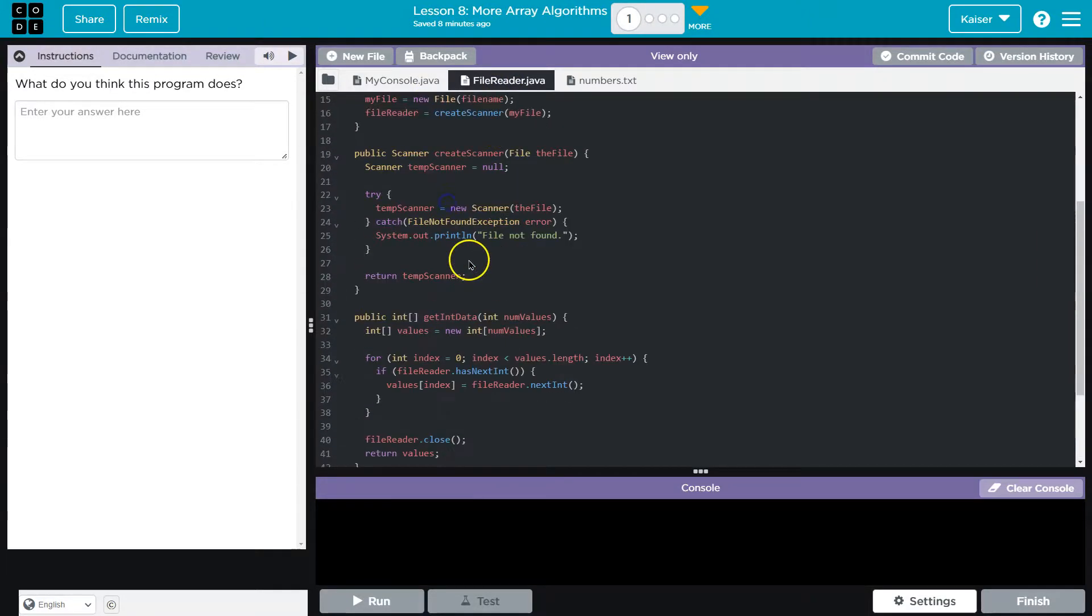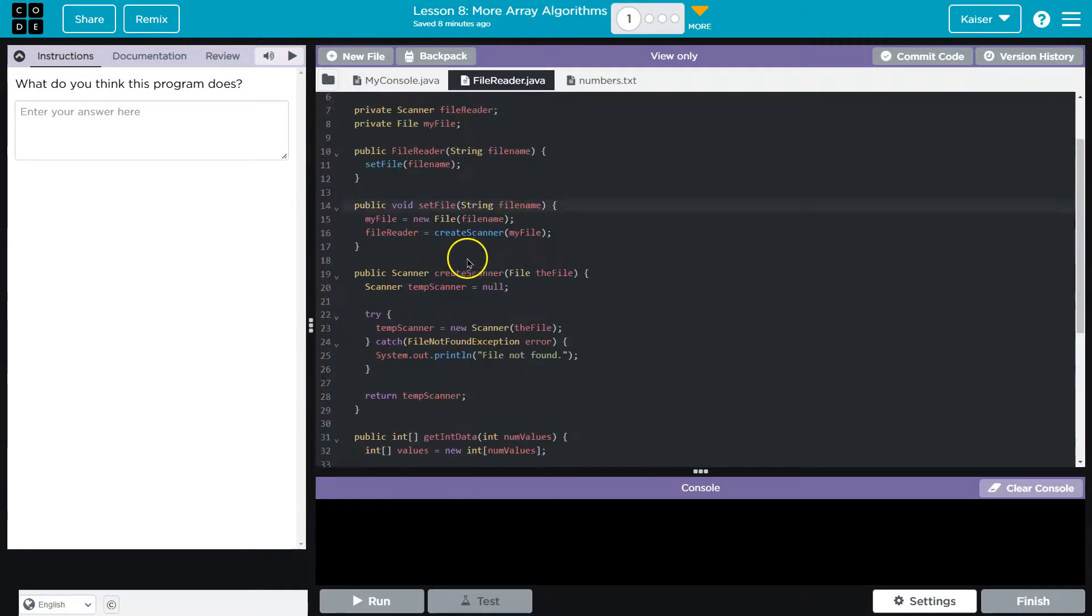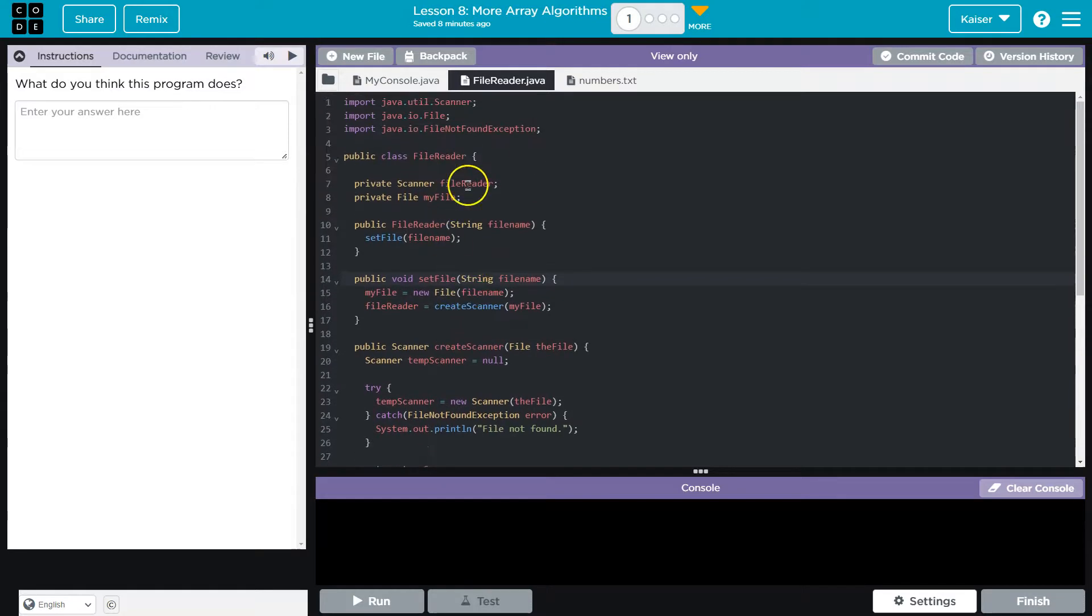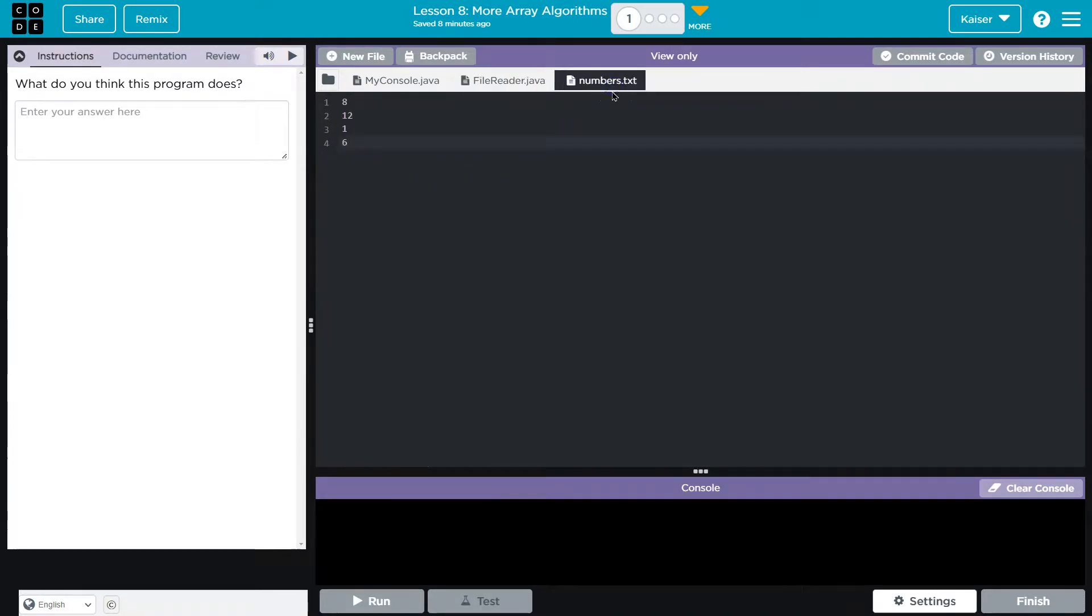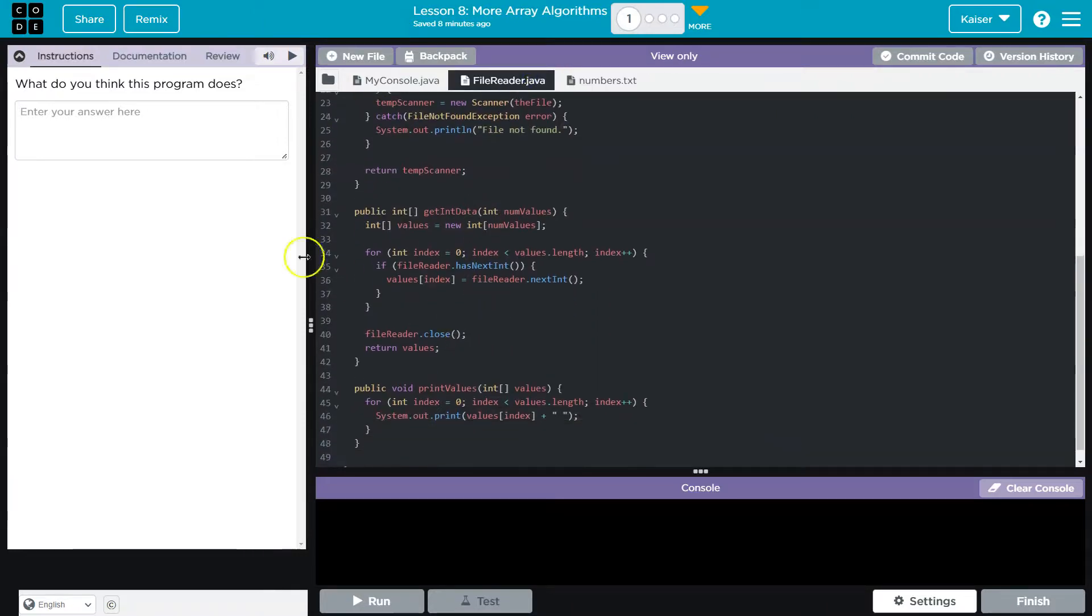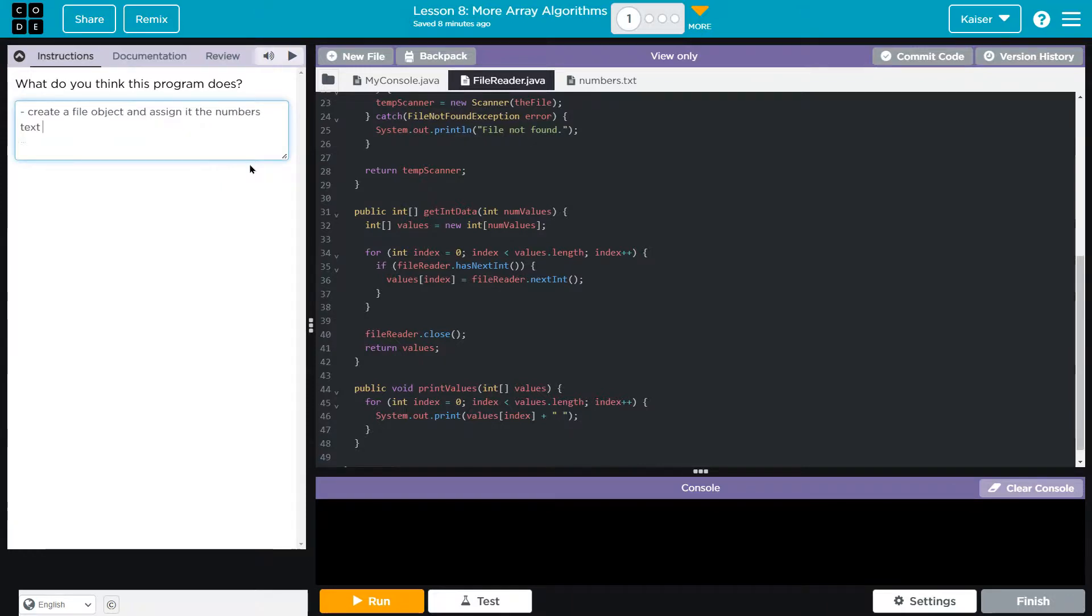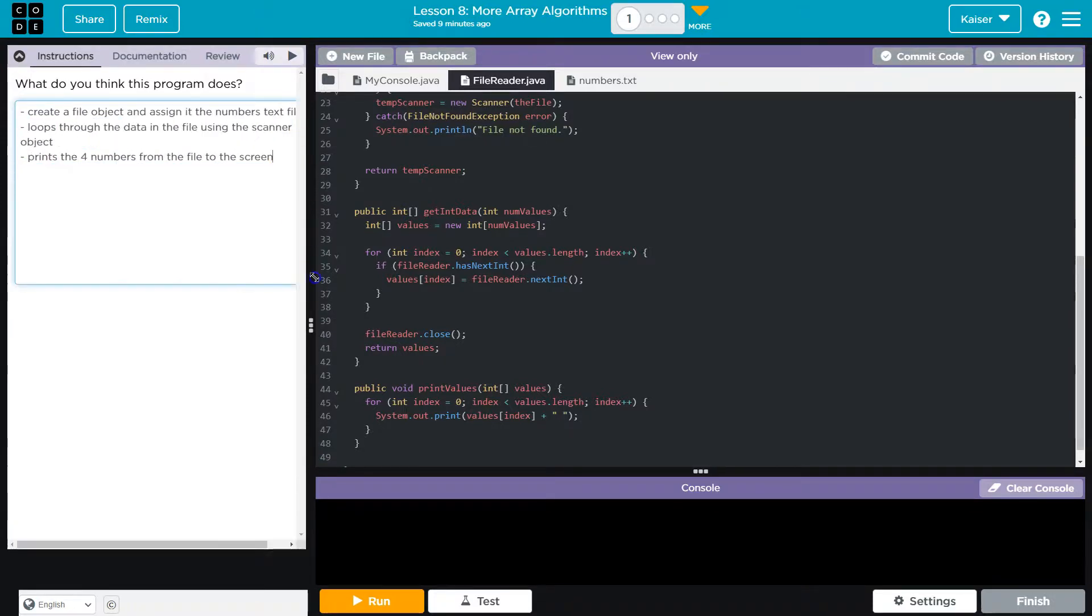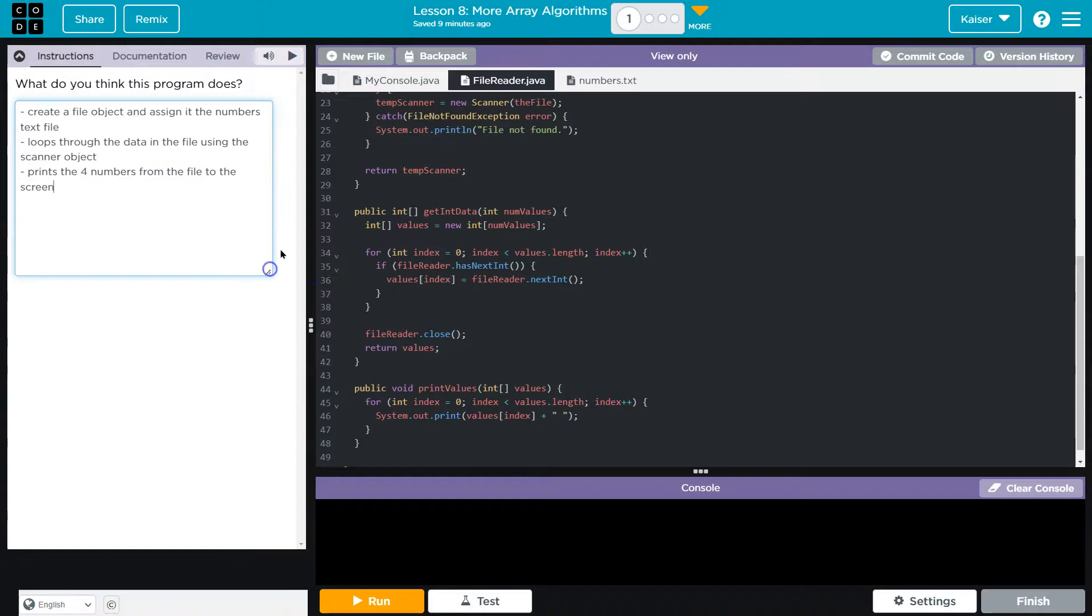So what is going on here? We create a file object. The file is going to represent the file name passed, the numbers dot text, and then we read through and return the data. So what do I think it does?